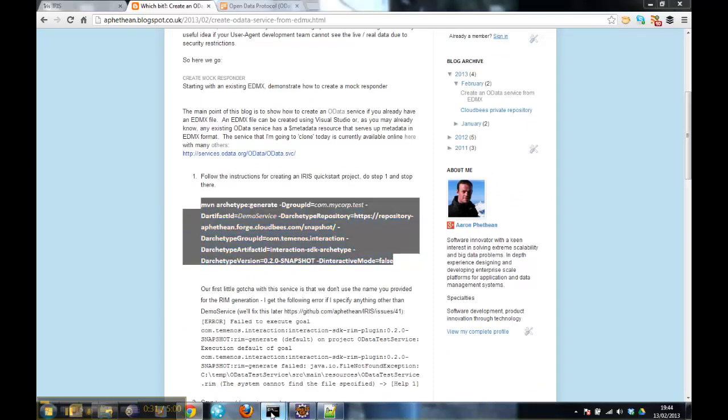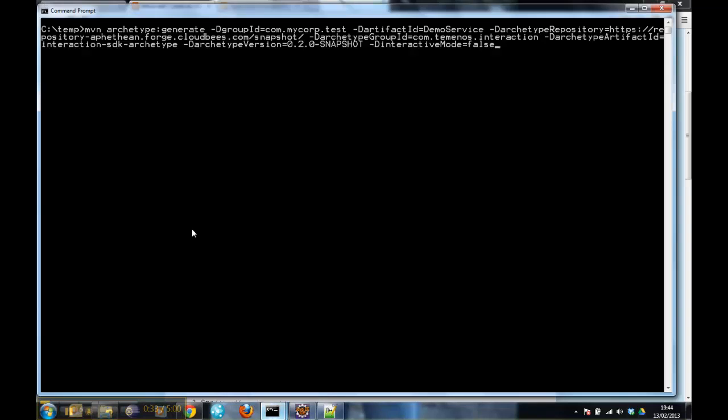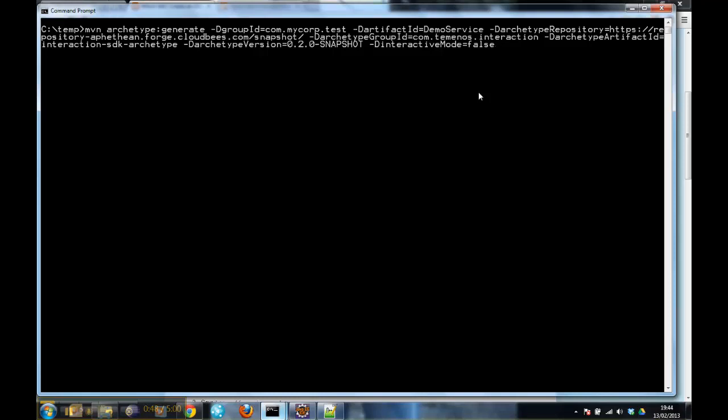So I'll paste this command here. And you can see that I'm giving the demo service name, which is the name of the container namespace in the EDMX file that I intend to use. And that's one of the gotchas at the time of the blog. So I'll create that.